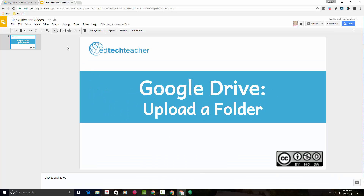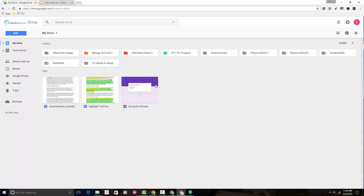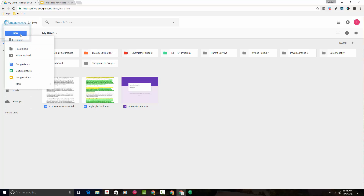First, we need to head to the Google Drive interface. From here, to upload a folder is simple. All we need to do is come up to the New button at the top left. We click on the New button, go down to the third option down, and it's Folder Upload.